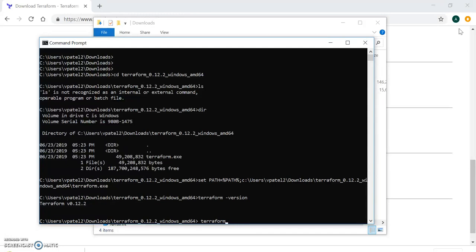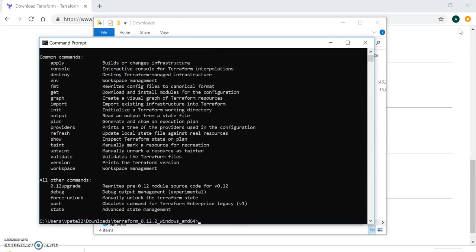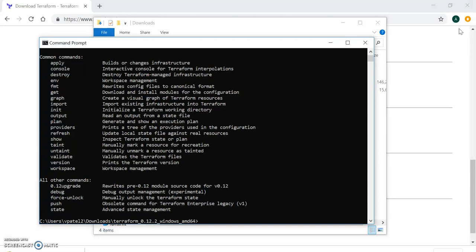I am getting the version details v0.12.2. You can also do terraform without version or any options and you will find all the information about Terraform, that's a kind of help. Now in Windows our setup is done. You can run your Terraform script in Windows.